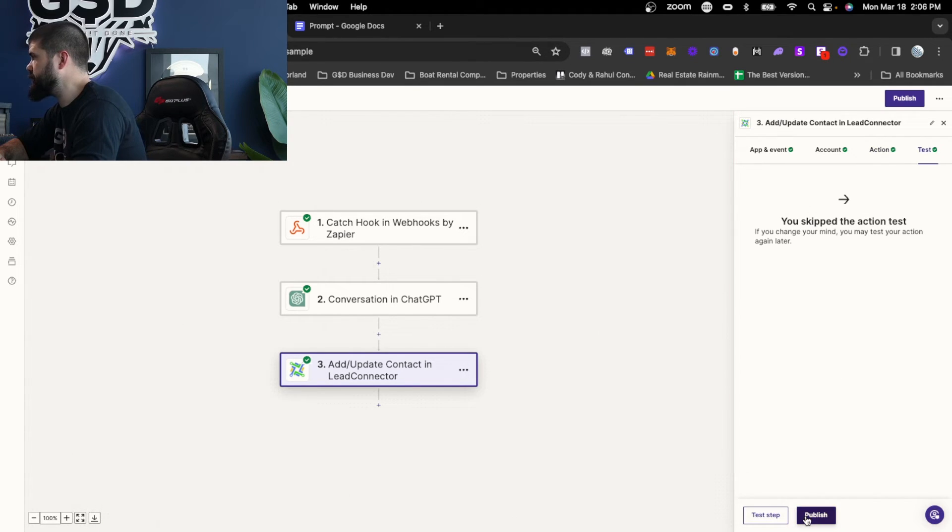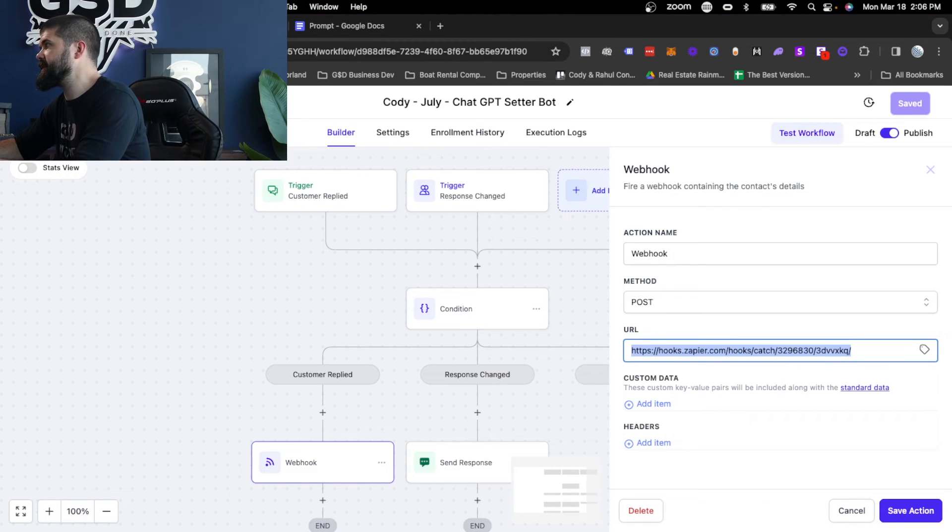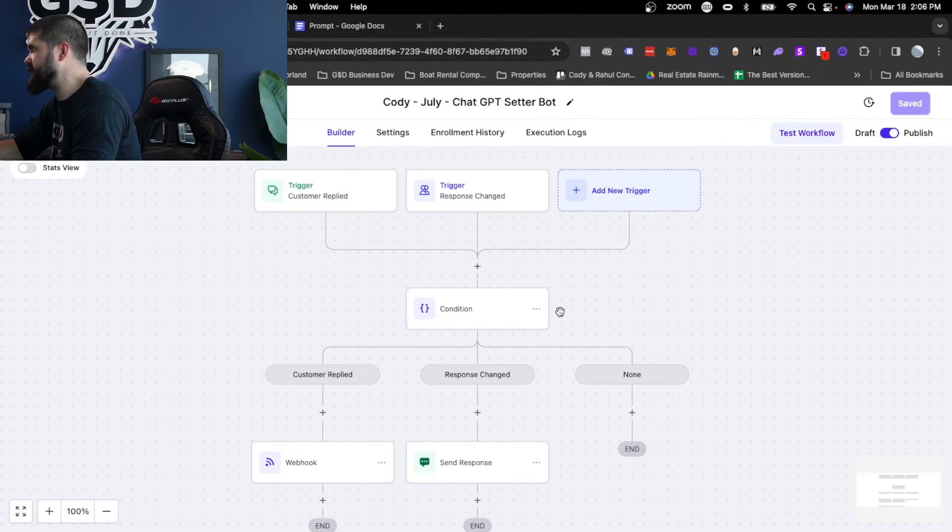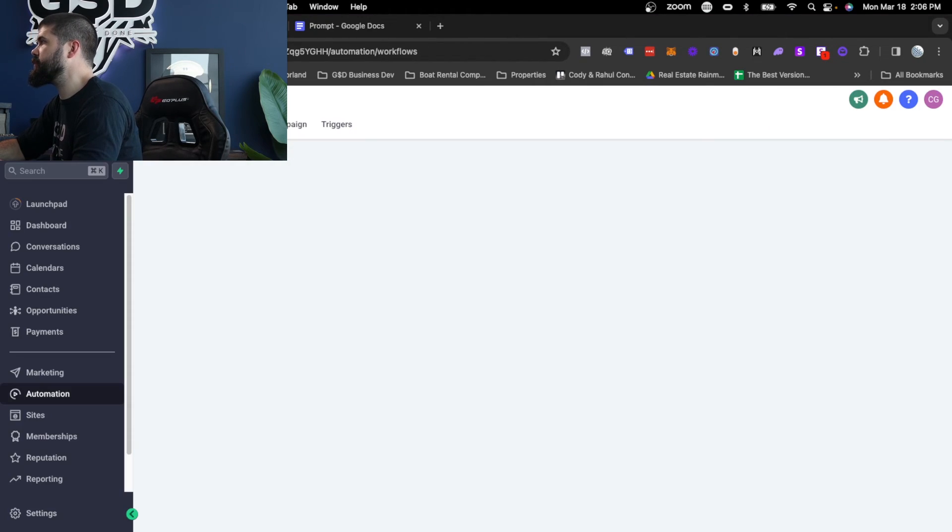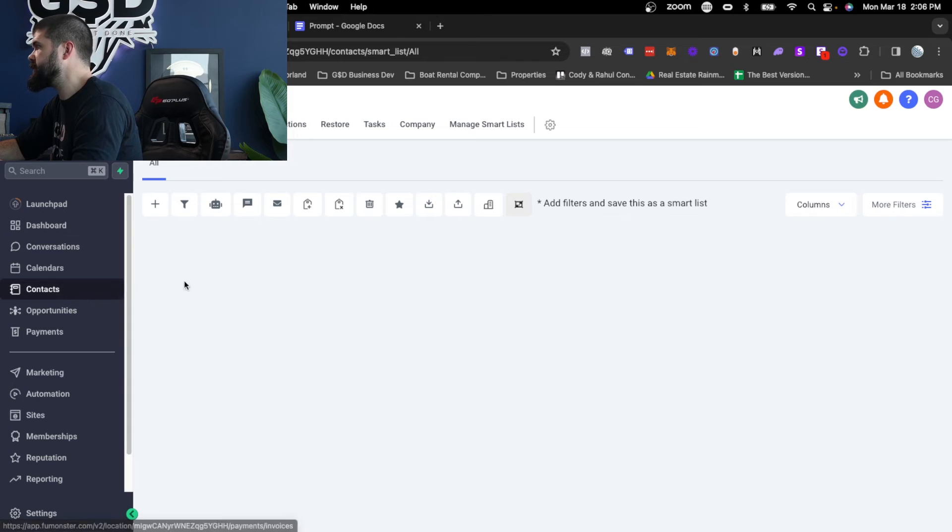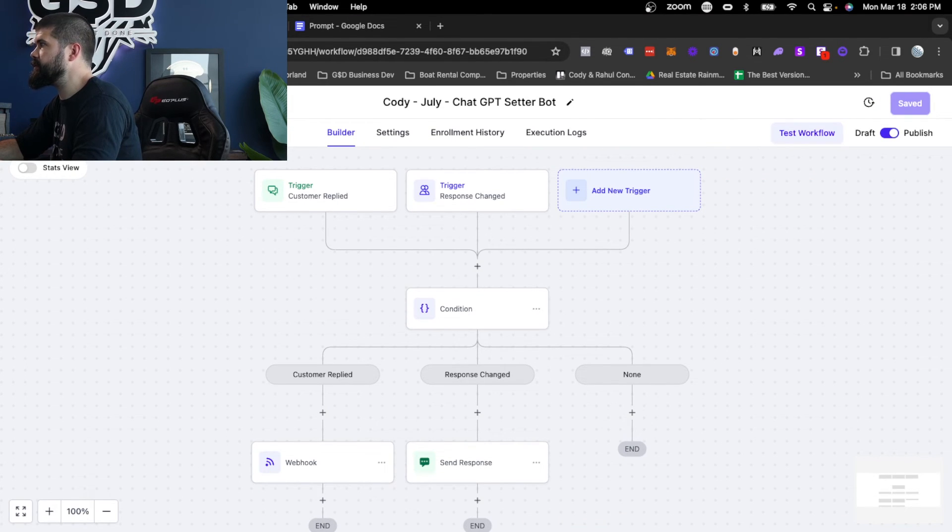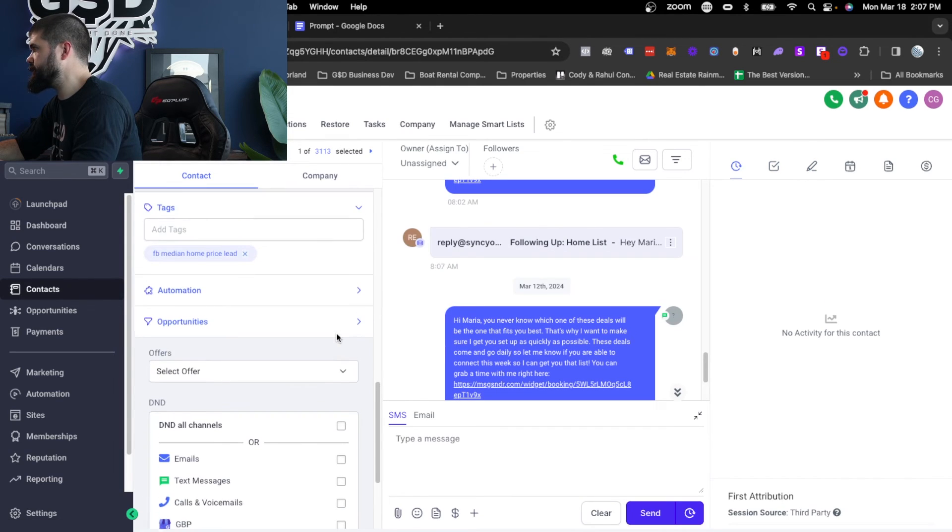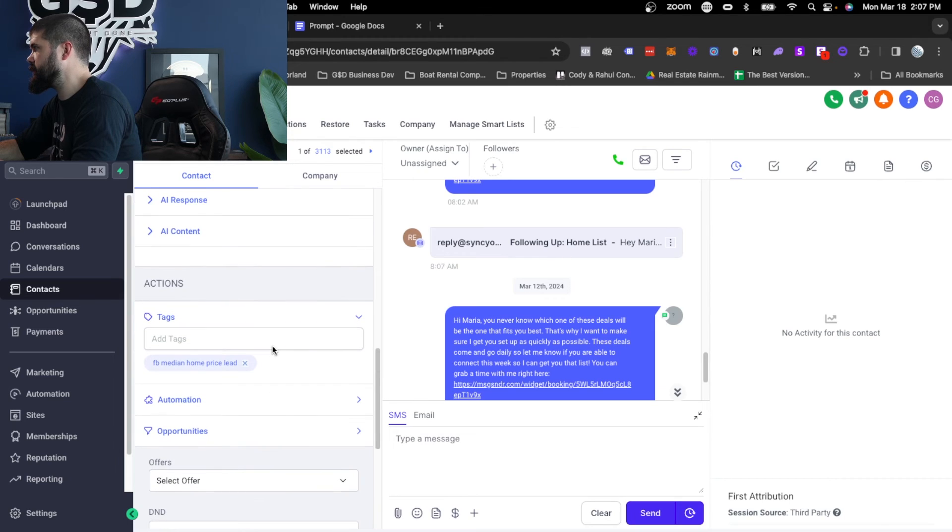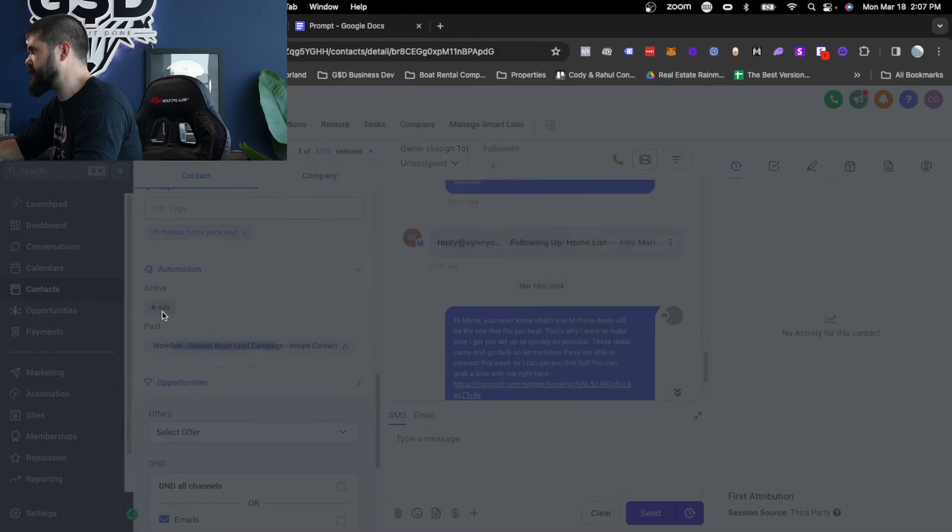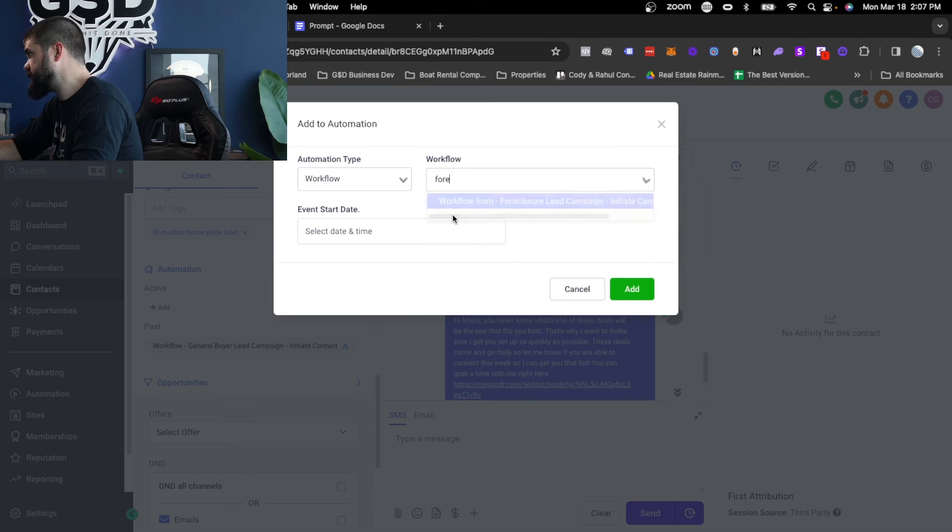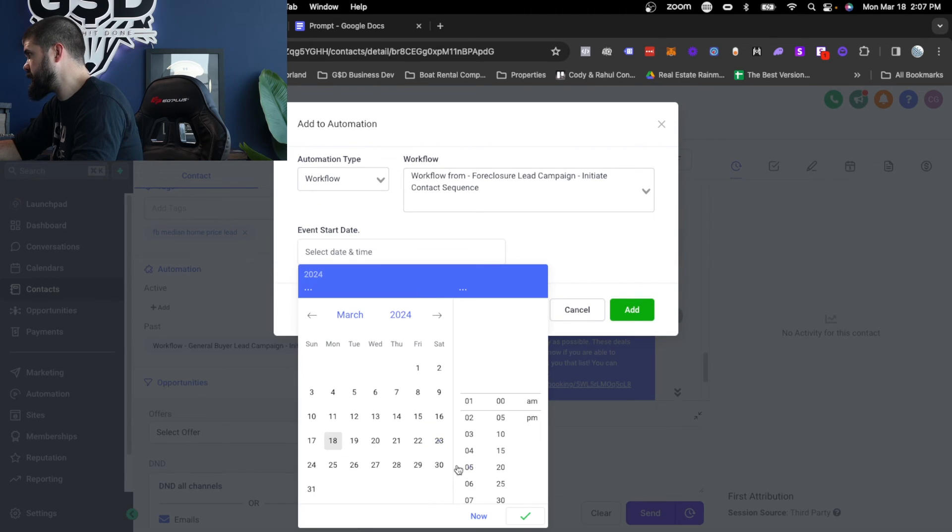And so you're going to publish this, and then what I would do right away if I were you, is I would go test it. Because now, if you've done this whole thing step by step, and you've created the initiate contact sequence, what you can do is you can go to your contact card, say here, and scroll down to automations. And you're going to just put it, you'd put it into the general buyer lead or foreclosure campaign, let's call it, for this one. You would say, let's do it now, and you would hit add. I'm not going to do it because this is a random contact inside of a client account, but you would do that. And then it will actually send the text message, and you should be able to talk to it back and forth to see how it goes.